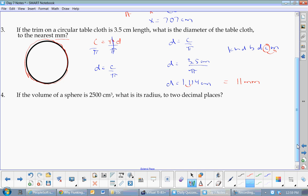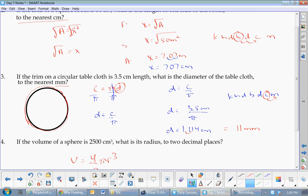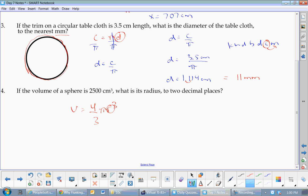Next problem: the volume of a sphere is 2,500 centimeters cubed. What is the radius to two decimal places? The formula to start with is V equals 4/3πr³. Circle what you want by itself — I want r by itself.